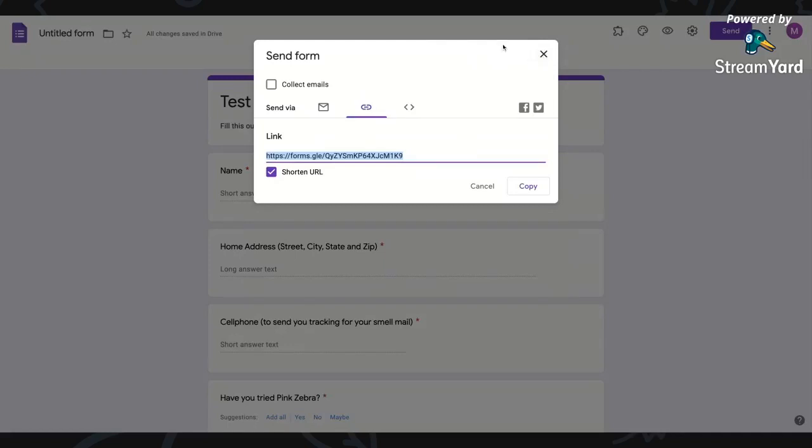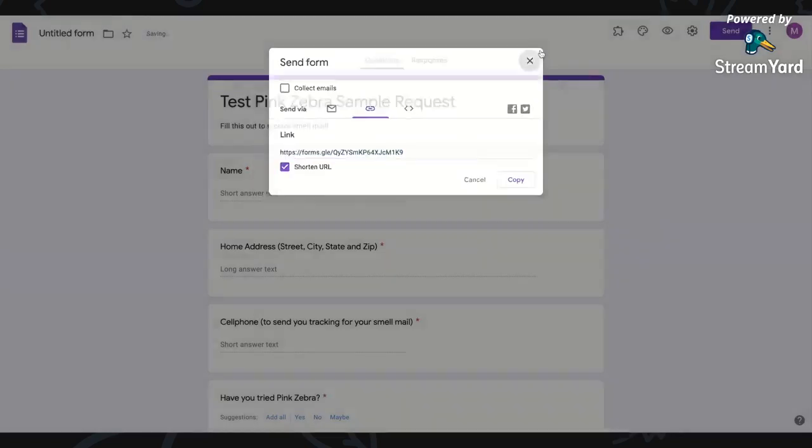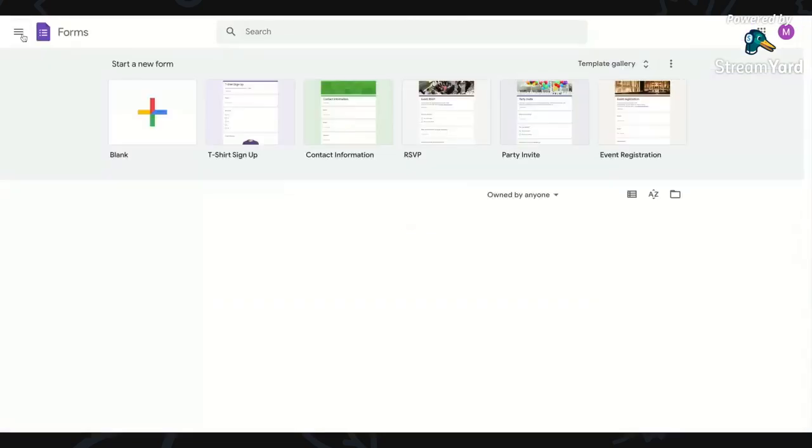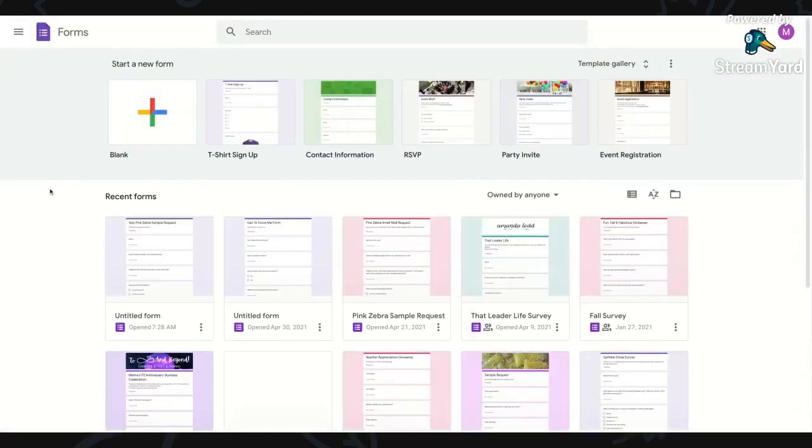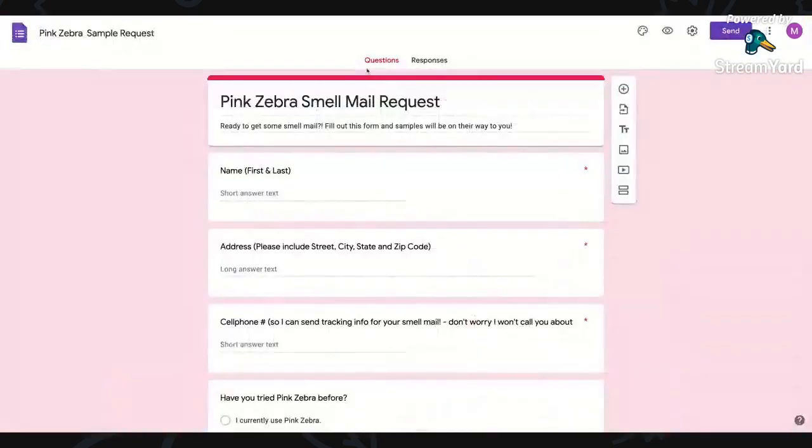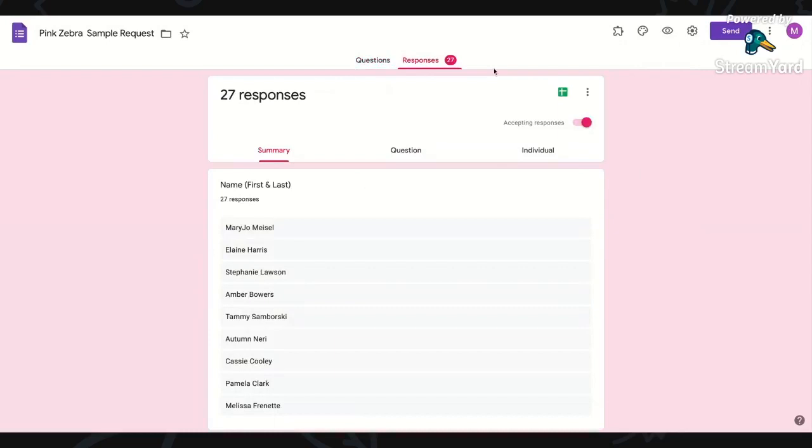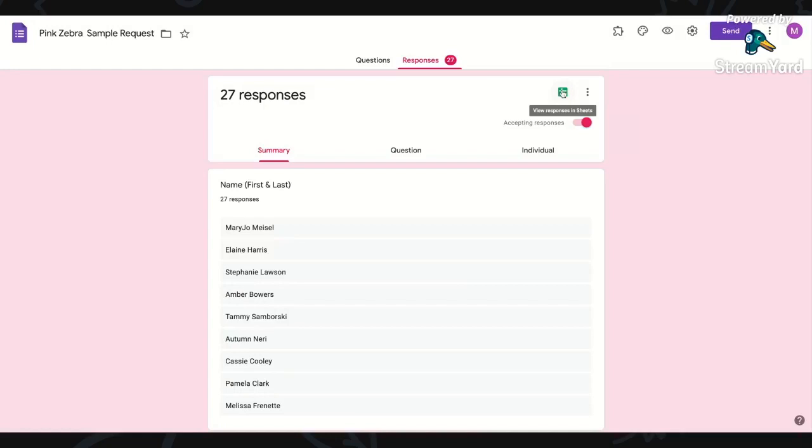It's just super simple. And here's the cool thing. I'm actually going to go to one of mine so you guys can see. I'll just go back to my sample request form. You can see here I have 27 responses and these are just from past parties. What I can do is go to responses and you see this little green box, view responses in sheets. If you click that, it's going to export all of this information to a Google sheet.